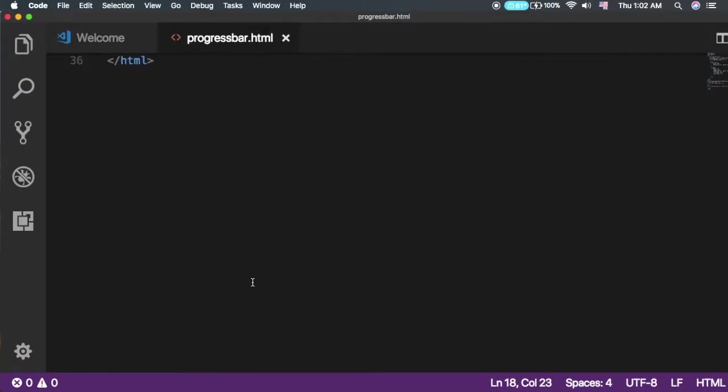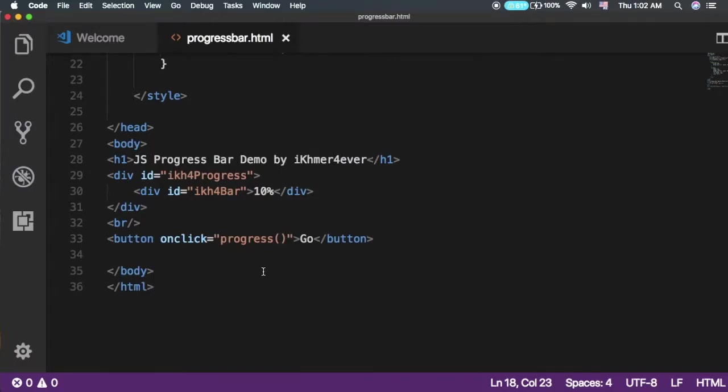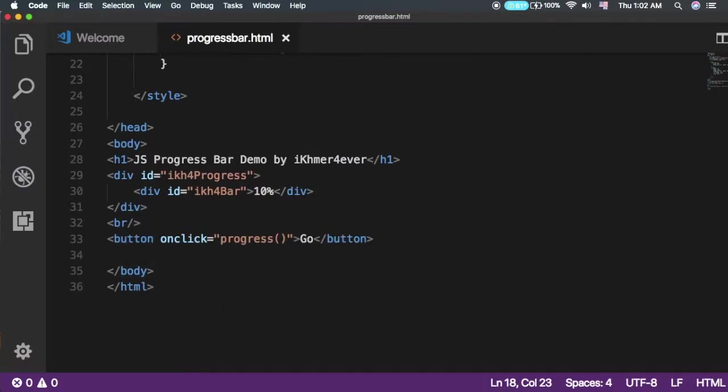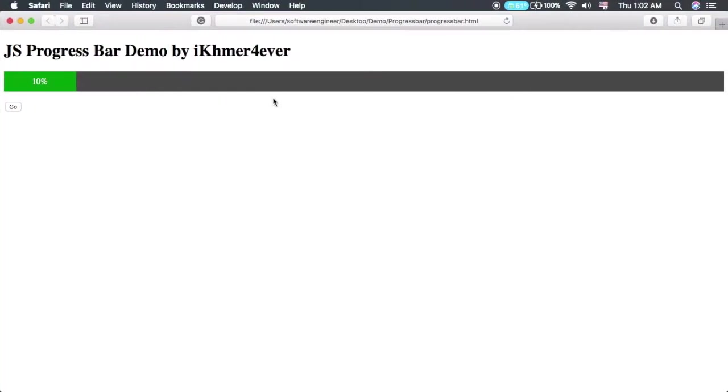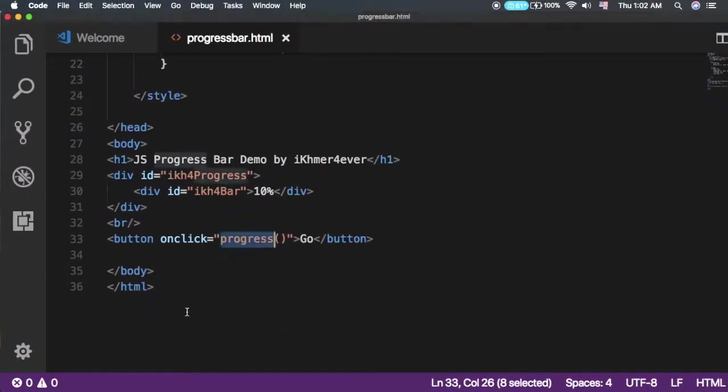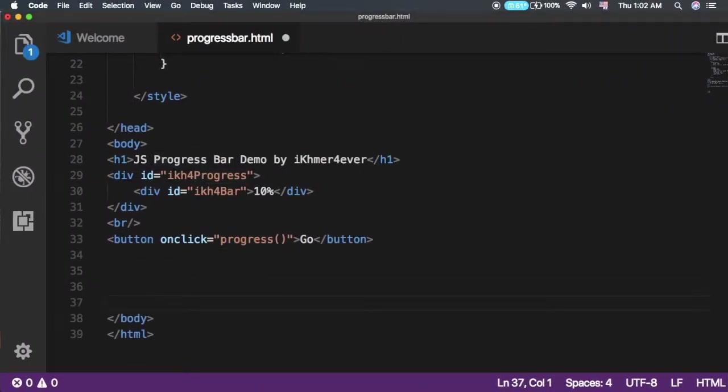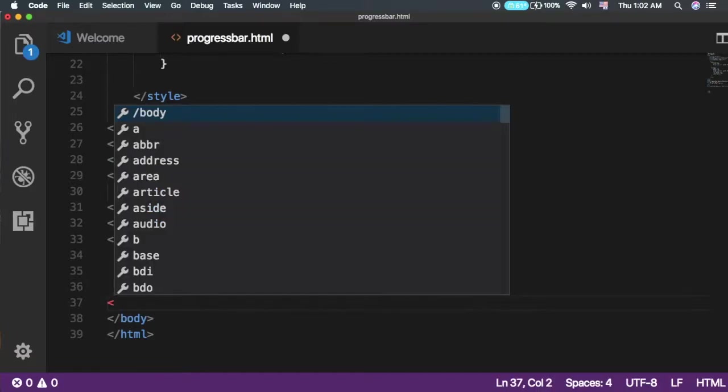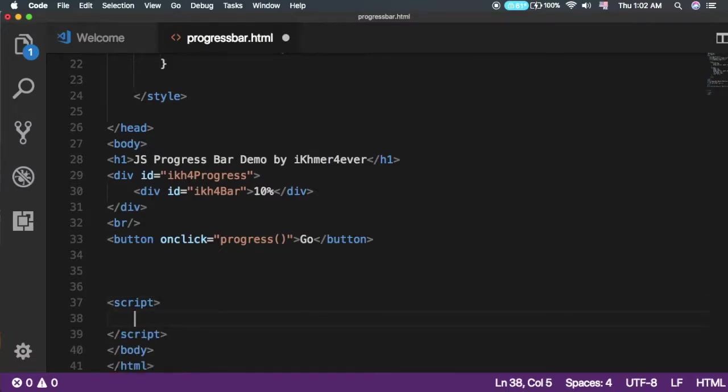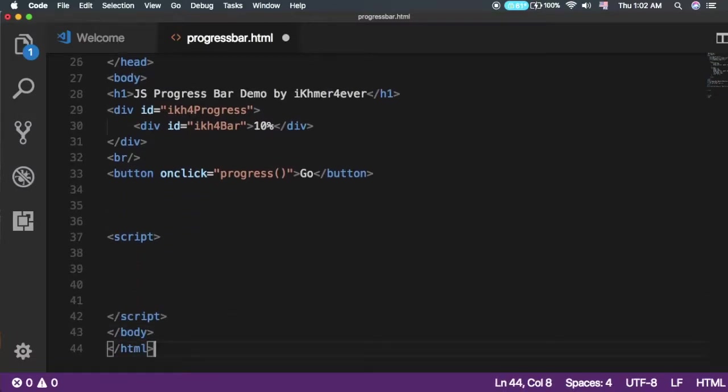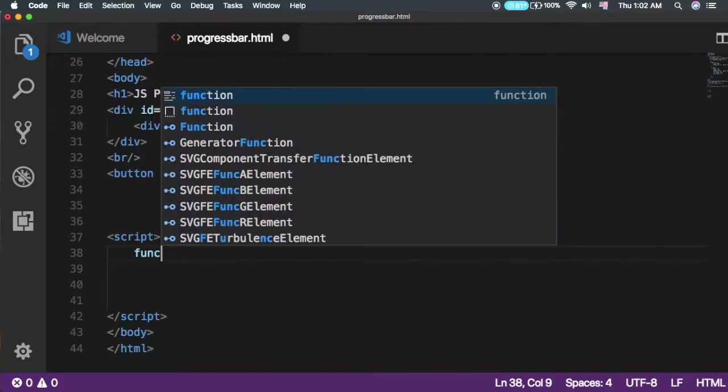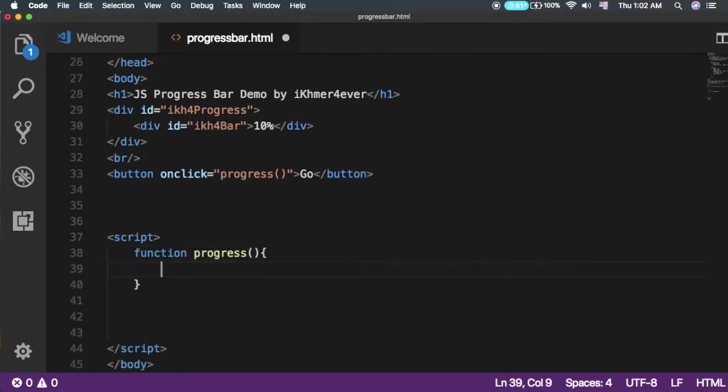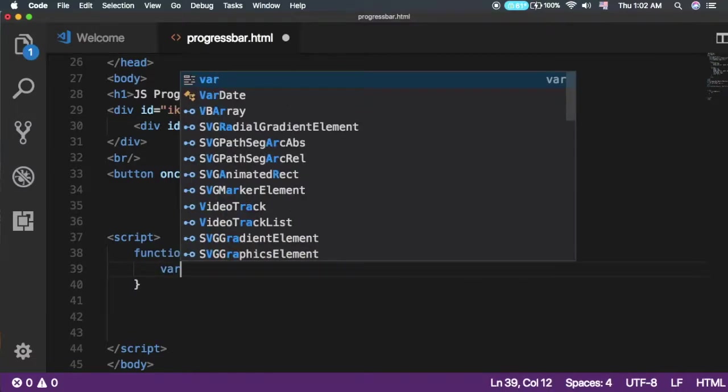Now we need to create the function for progress in JavaScript to make it animate, progressing from 10% to 100%. Go to the bottom of the page. You can write JavaScript in a script tag like this.